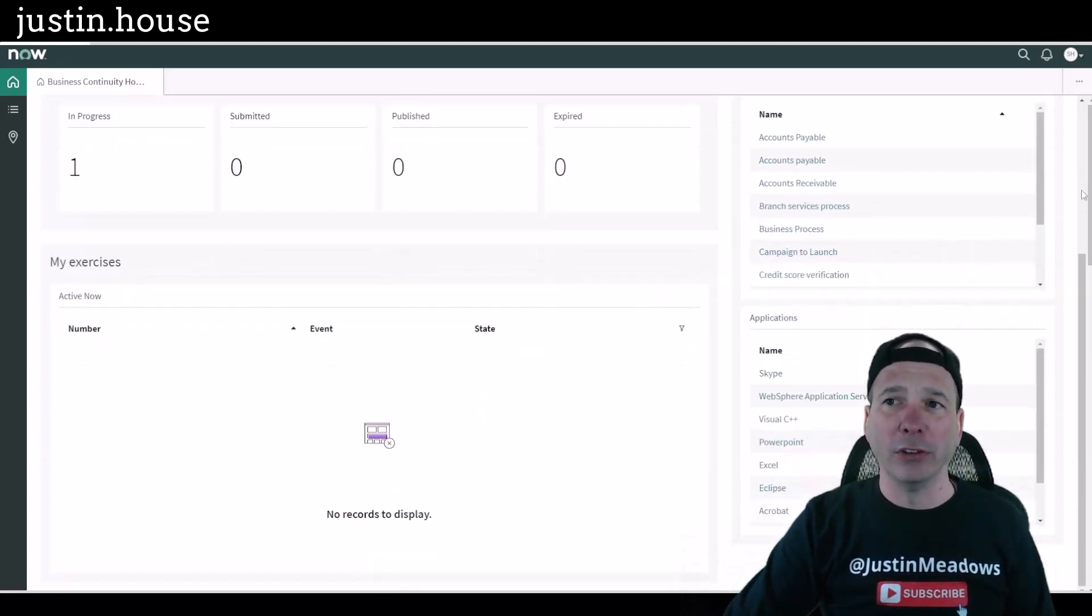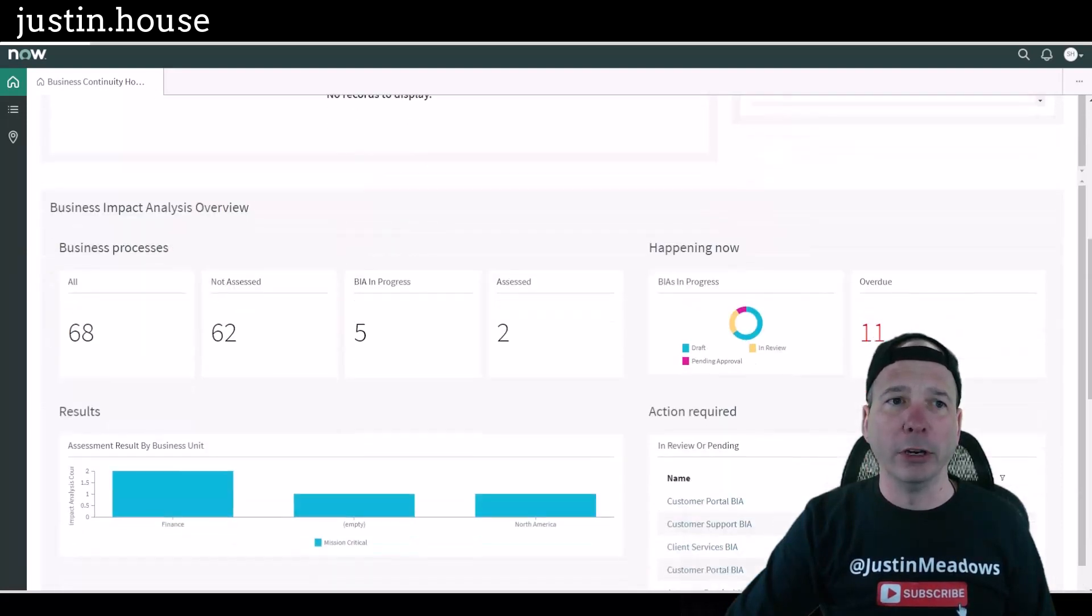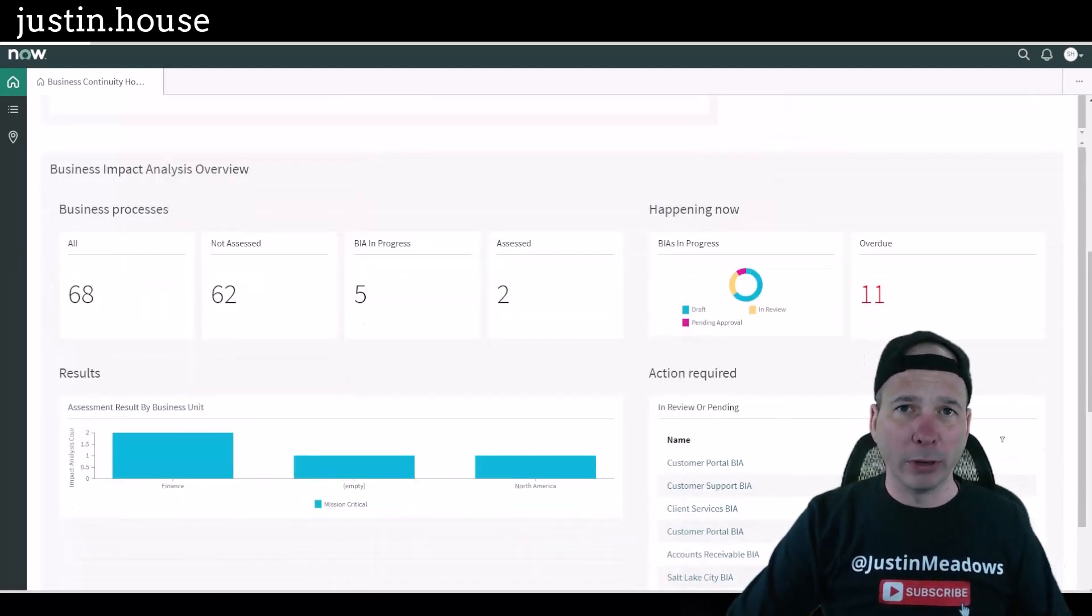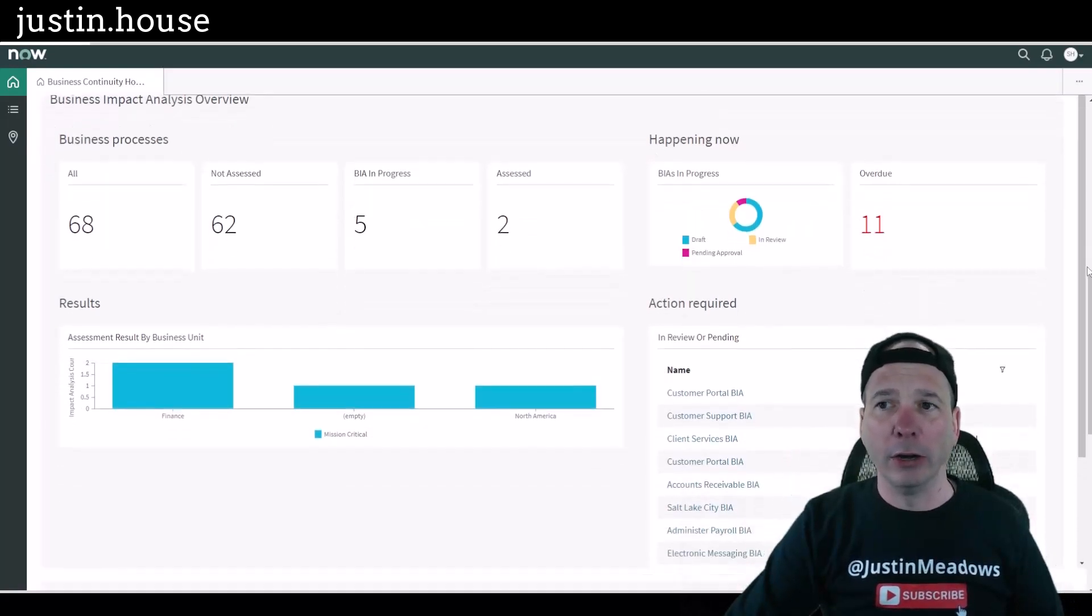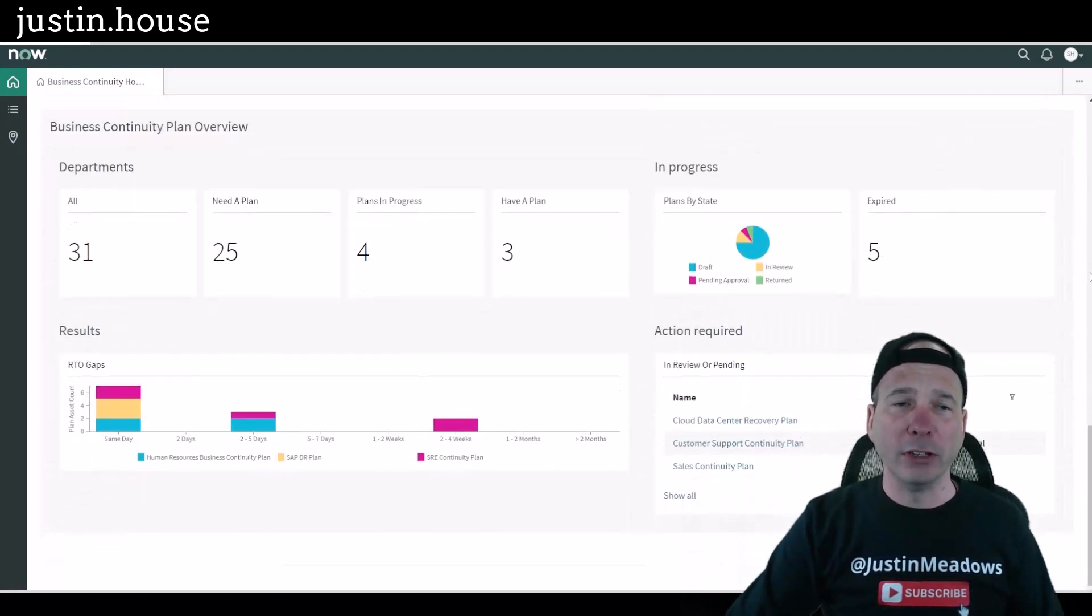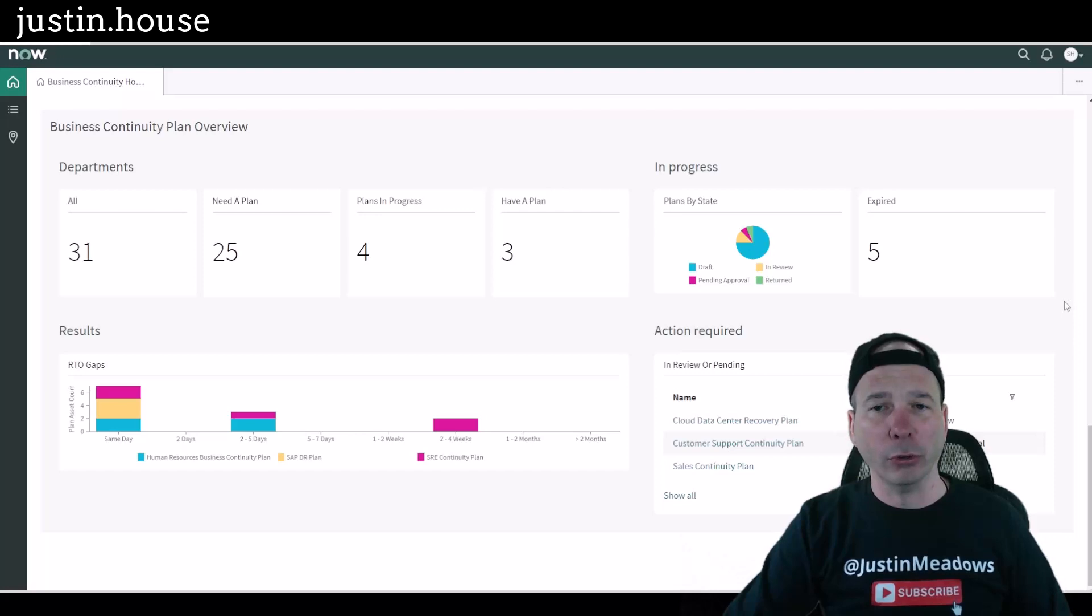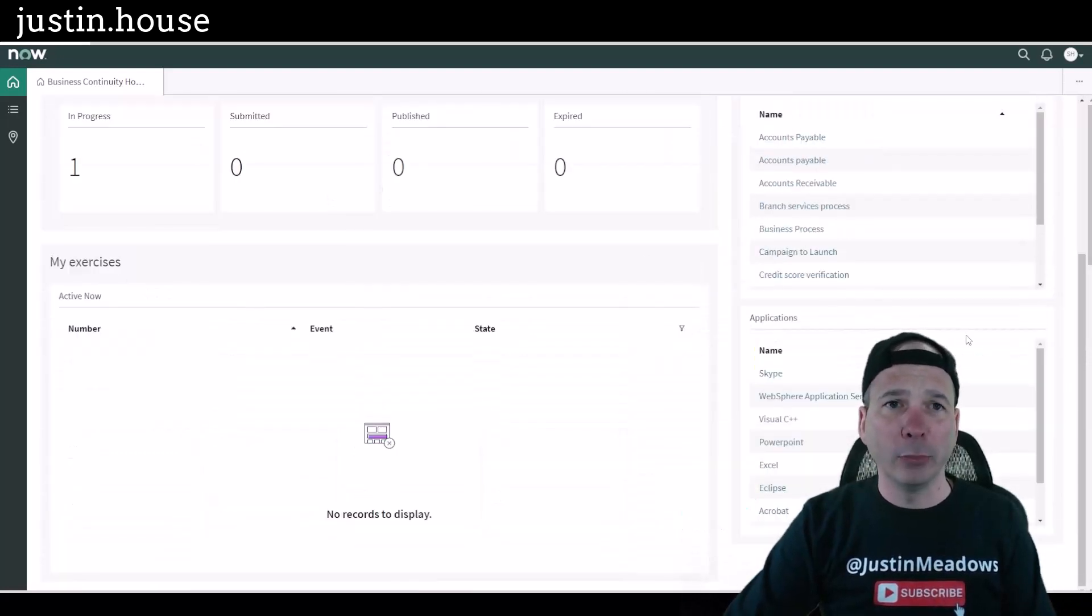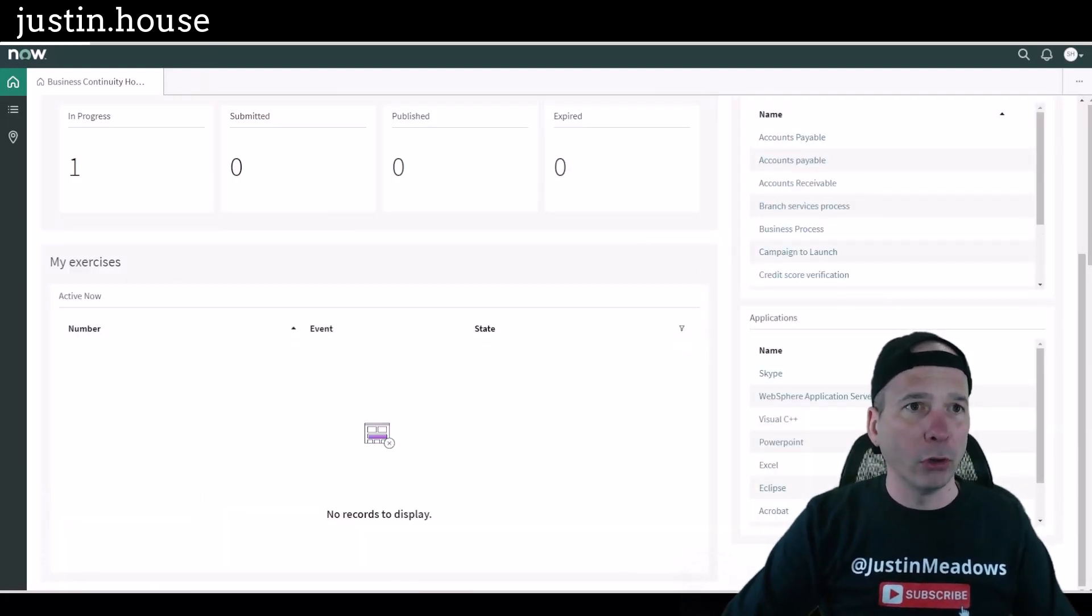So what you're about to see is everything that you could possibly see in the workspace. Scott can see his business impact analysis, his continuity plans and his exercises. If I scroll down this outer bar here you can see business impact analysis overview that includes processes, happening now, action required.